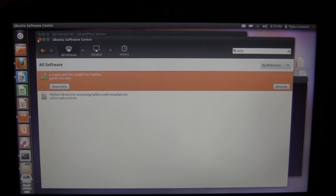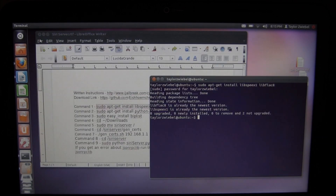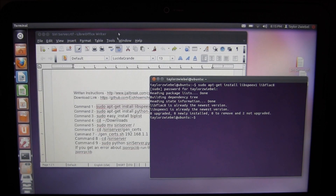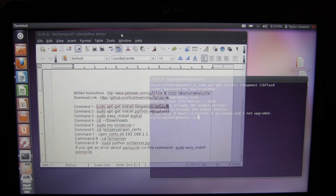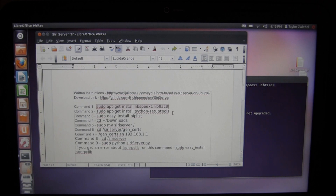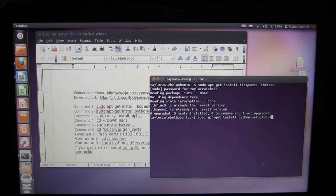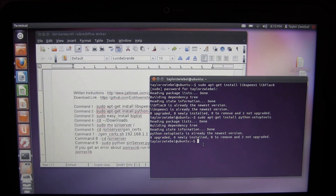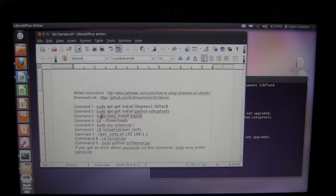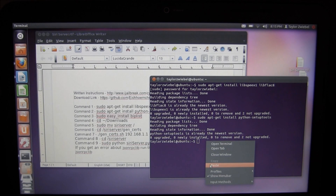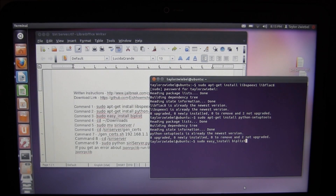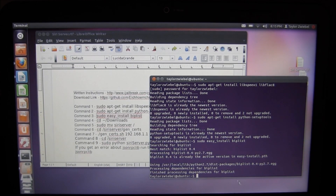Close out of Software Center, go back to your terminal, and run command number 2 — copy and paste it. That'll take a little bit because it has to download something. Then run command number 3, copy and paste it — that one will also take a bit longer than mine because it has to download as well.